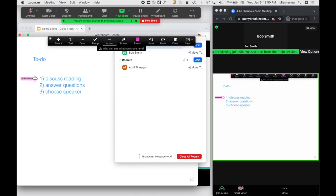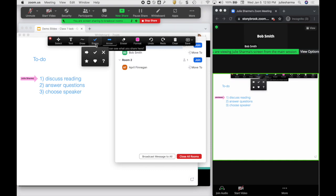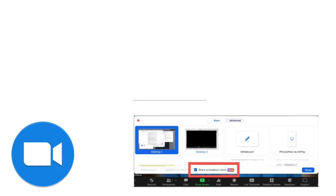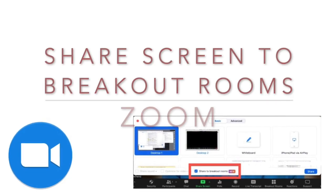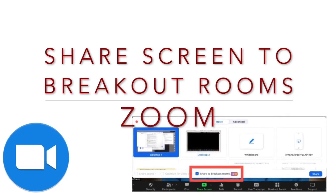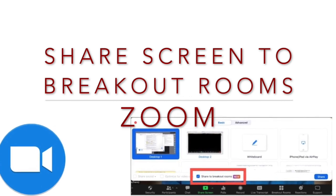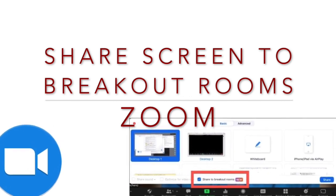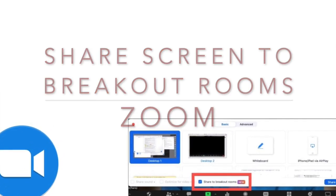Quick note: participants can't annotate on the whiteboard from the breakout rooms, so it's another great way to communicate to a breakout room from the main room.